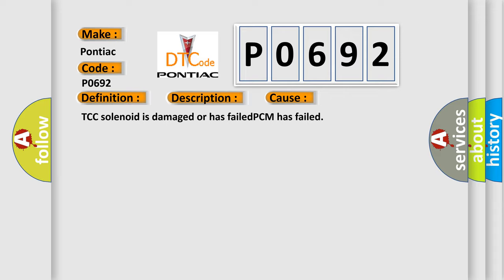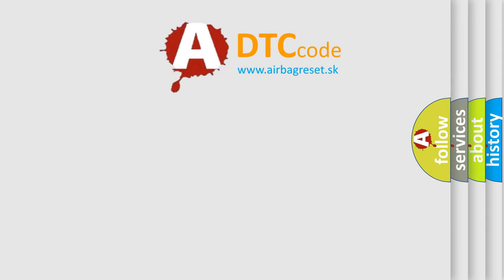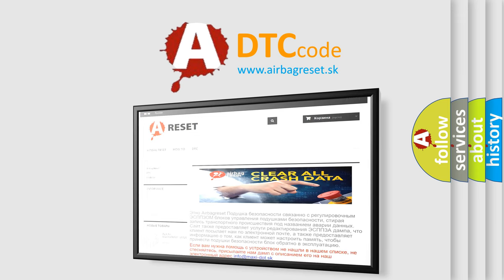The Airbag Reset website aims to provide information in 52 languages. Thank you for your attention and stay tuned for the next video.